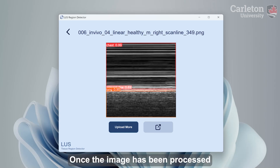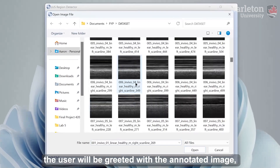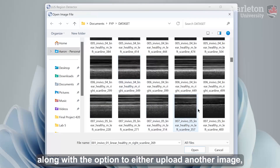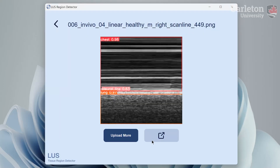Once the image has been processed, the user will be greeted with the annotated image, along with the option to either upload another image, or take the image they just uploaded to the export screen.